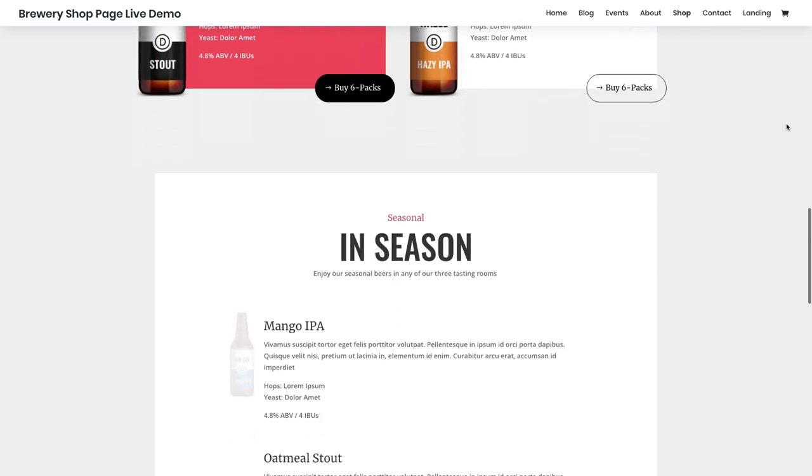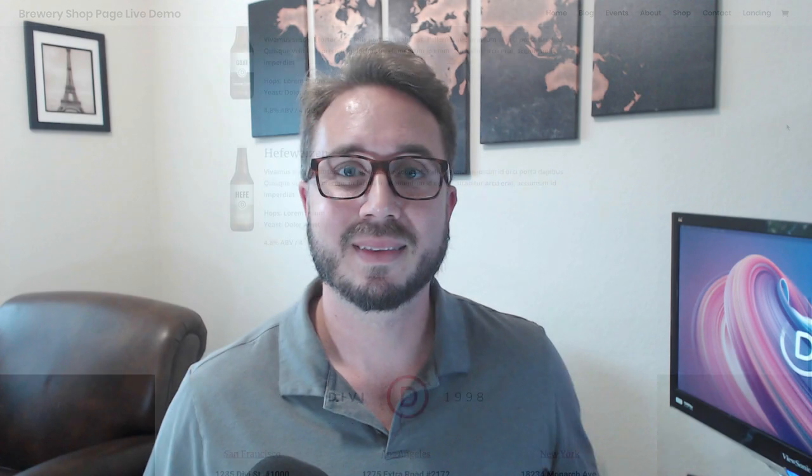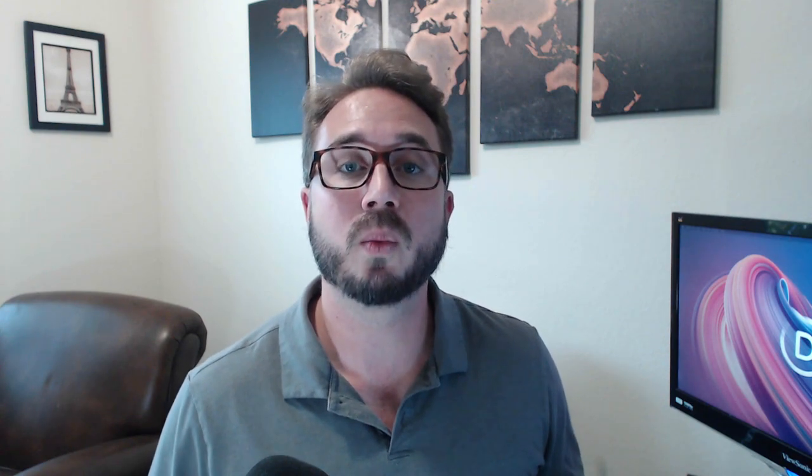So go ahead and check it out. Now join me in this next part of the video where I show you how you can use this new layout pack on your own website.